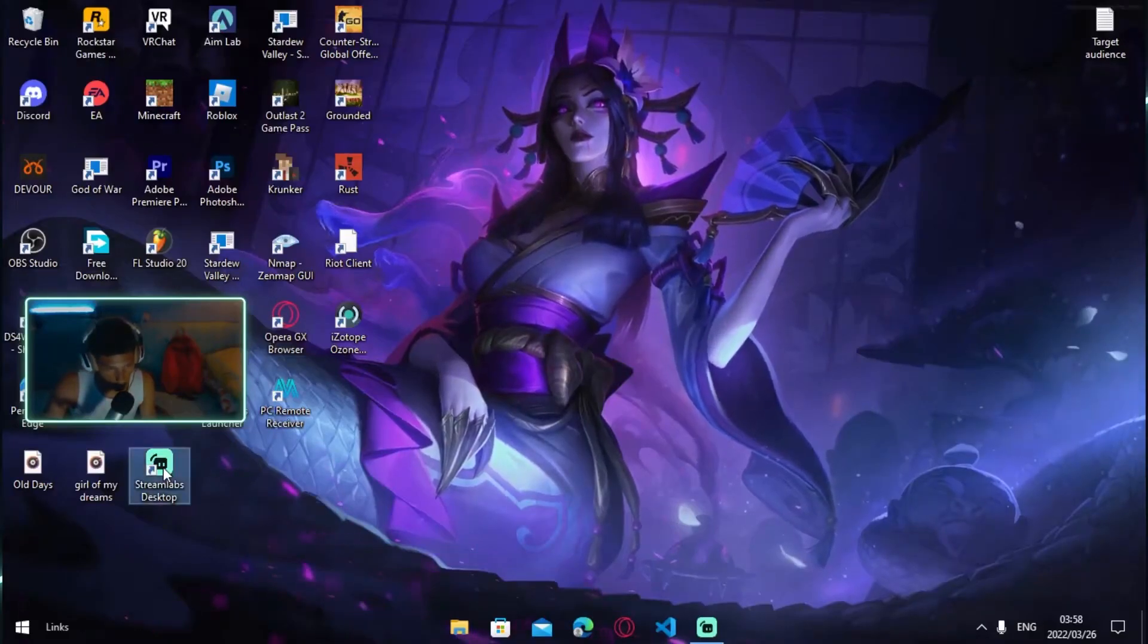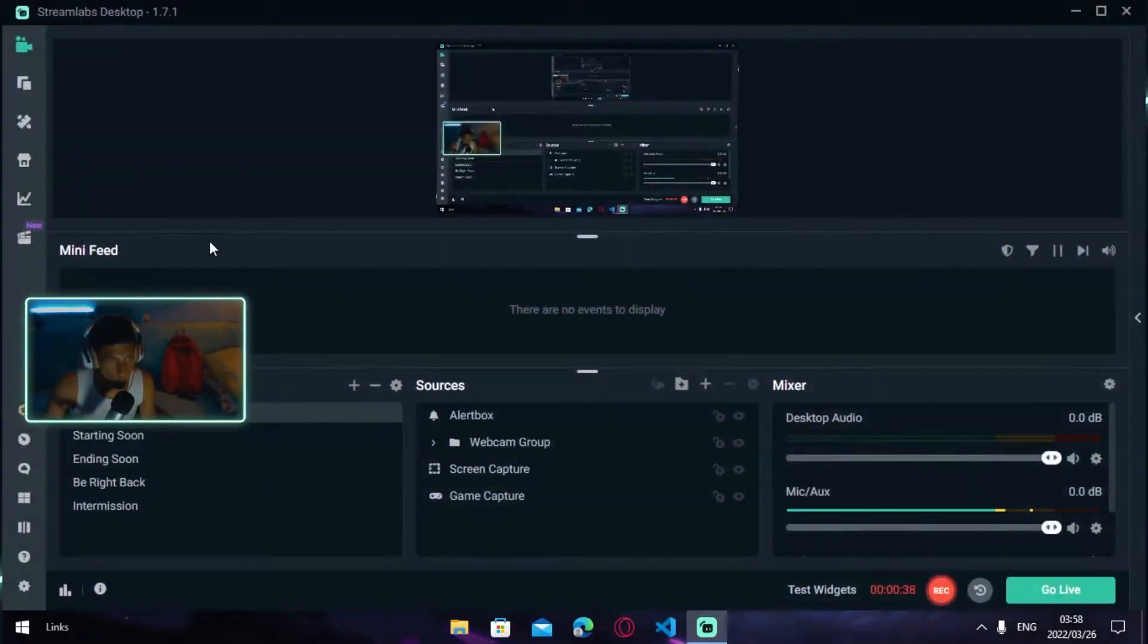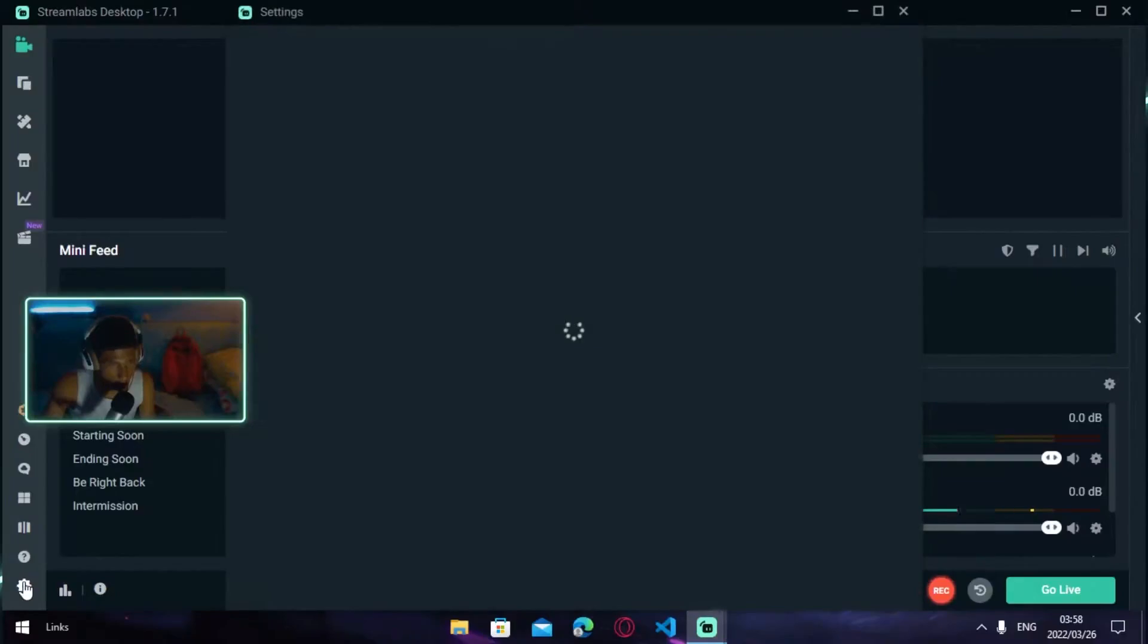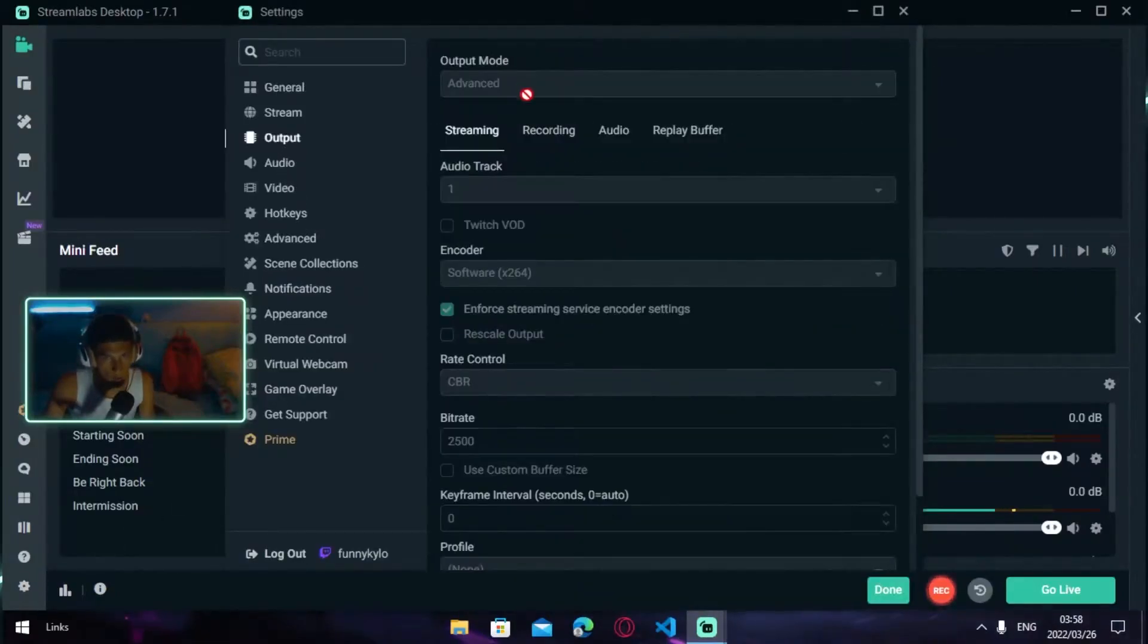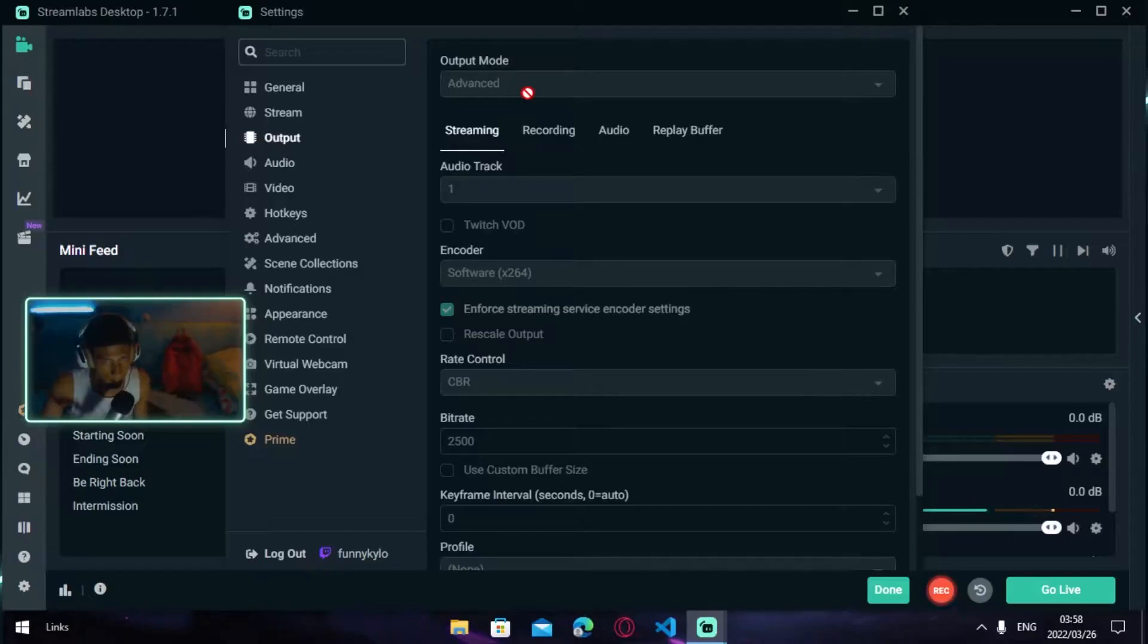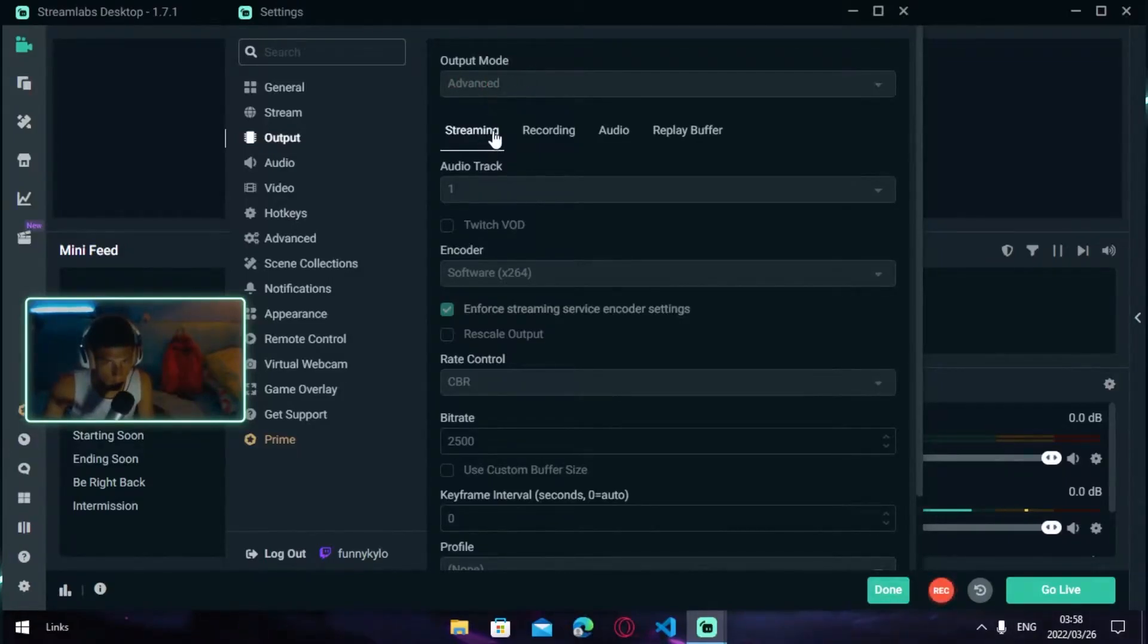The first thing you want to do is open up your Streamlabs. Once you're in Streamlabs, head over to Settings and go to Output. Once you're in Output, go to Output Mode and turn it to Advanced.